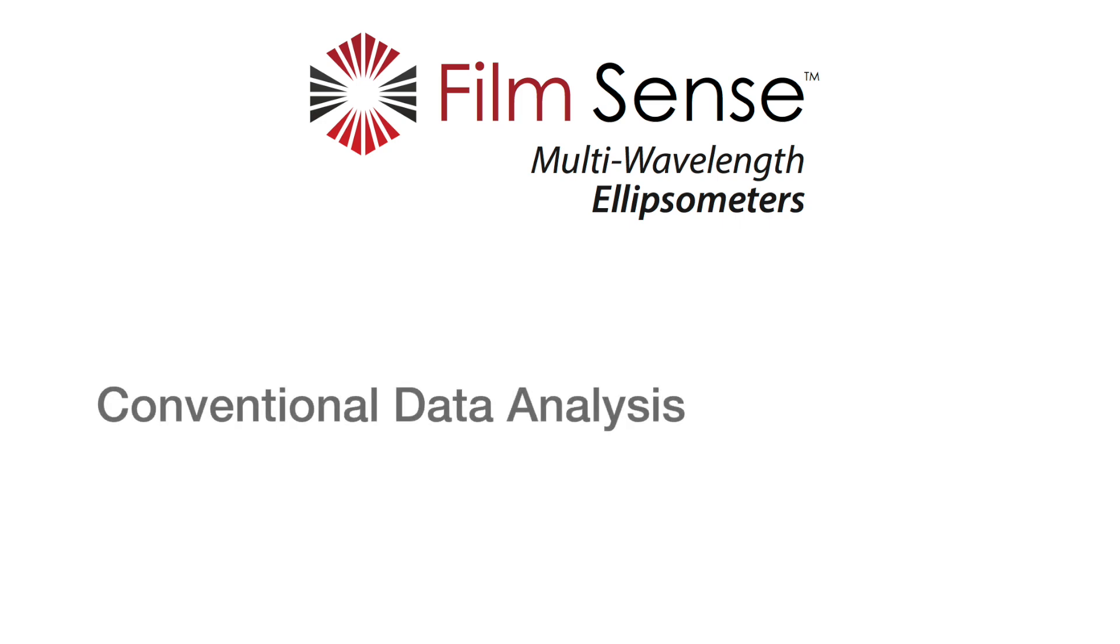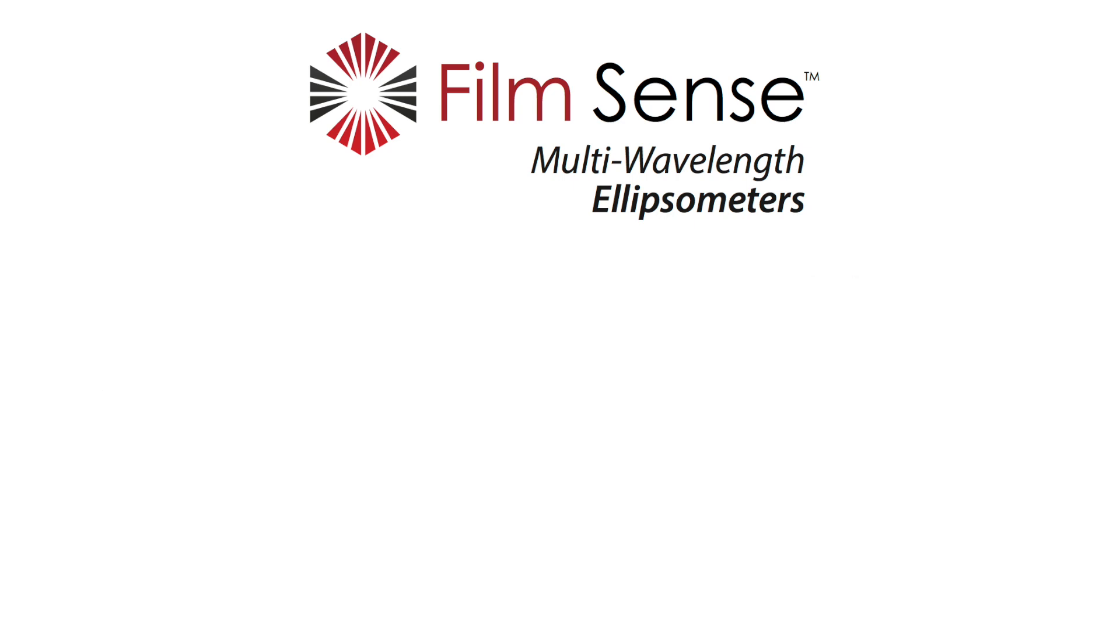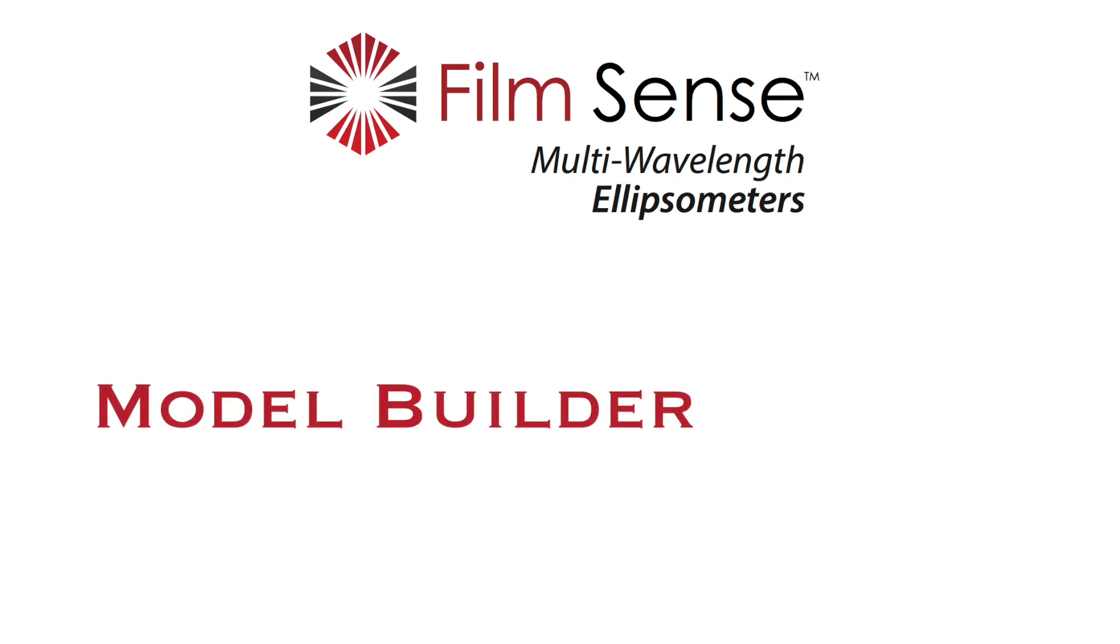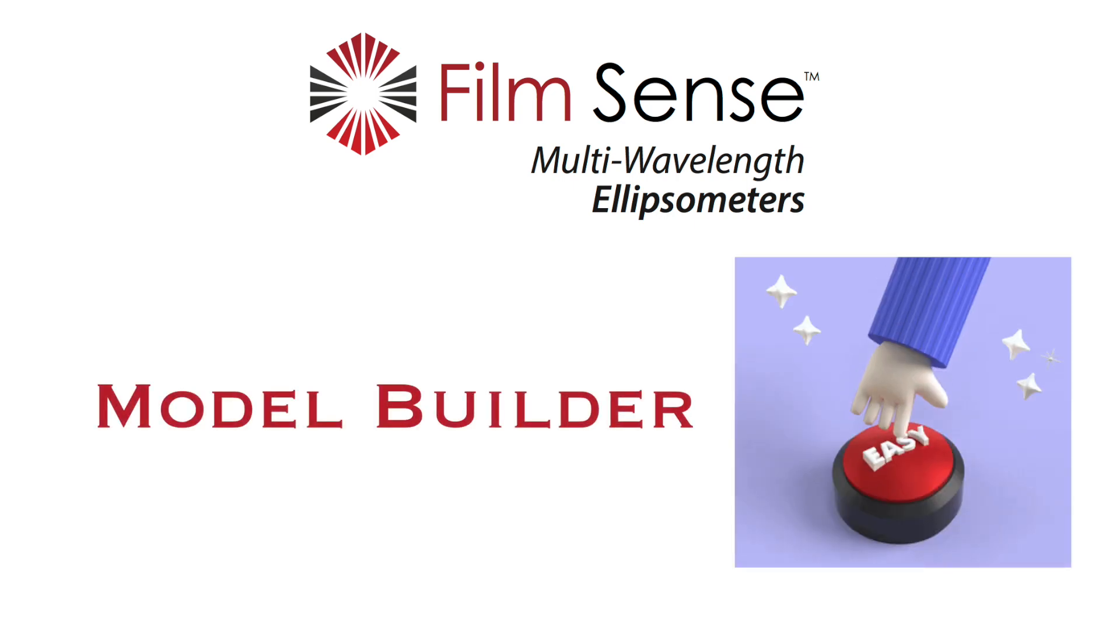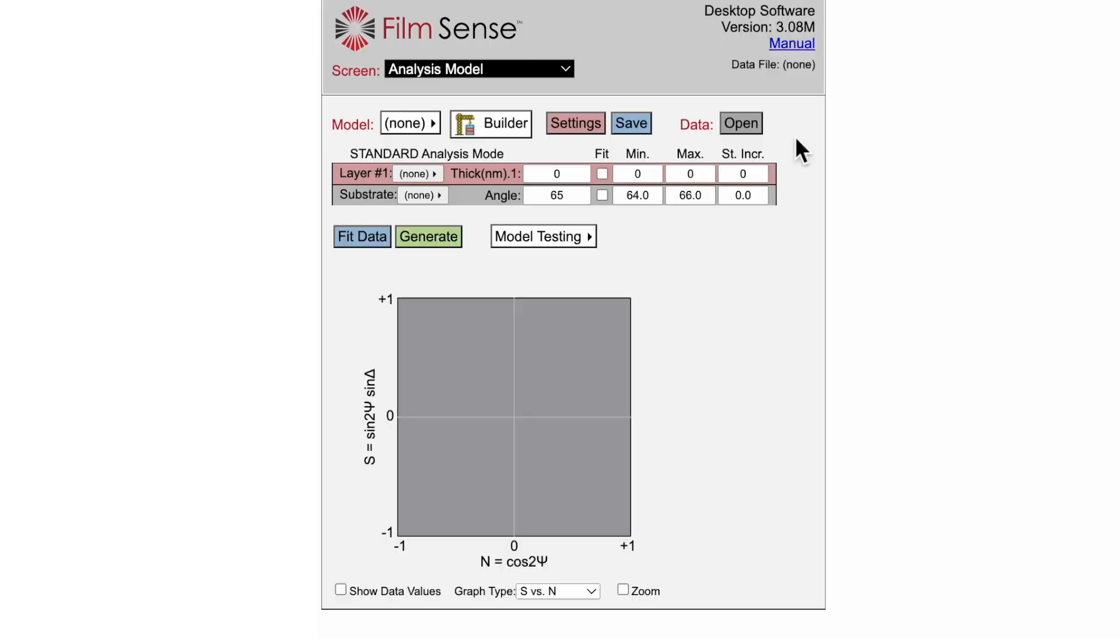Analyzing ellipsometric data can be hard, especially for new users. This video demonstrates how the new FilmSense Model Builder feature automates the process of building and testing analysis models over a wide range of thin film applications.